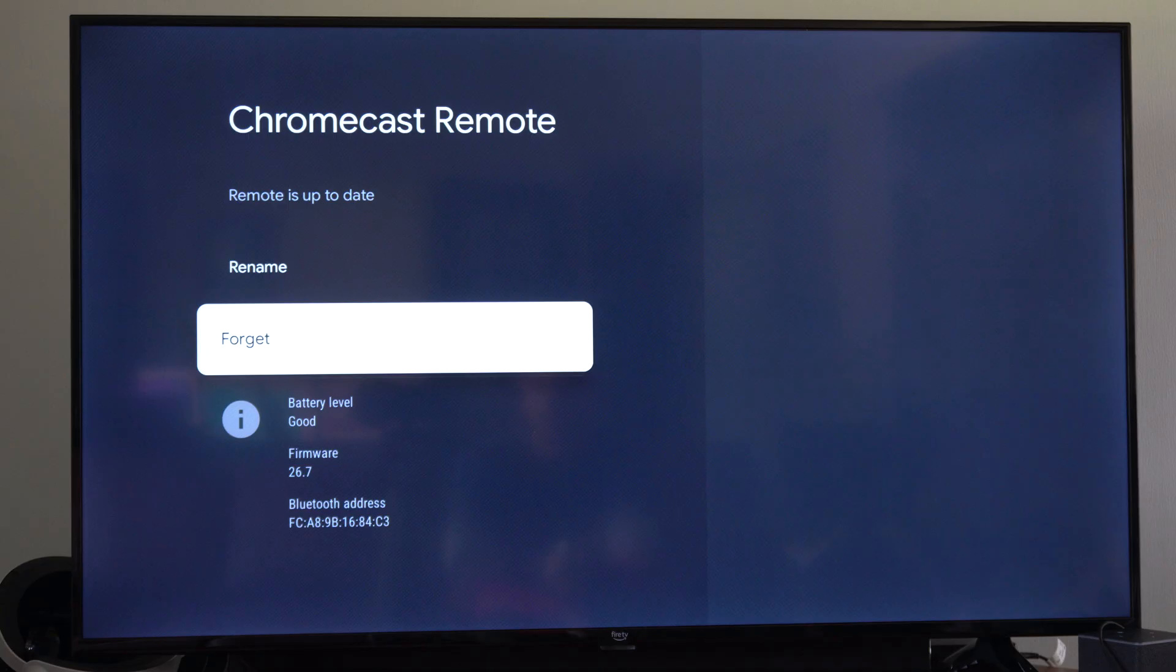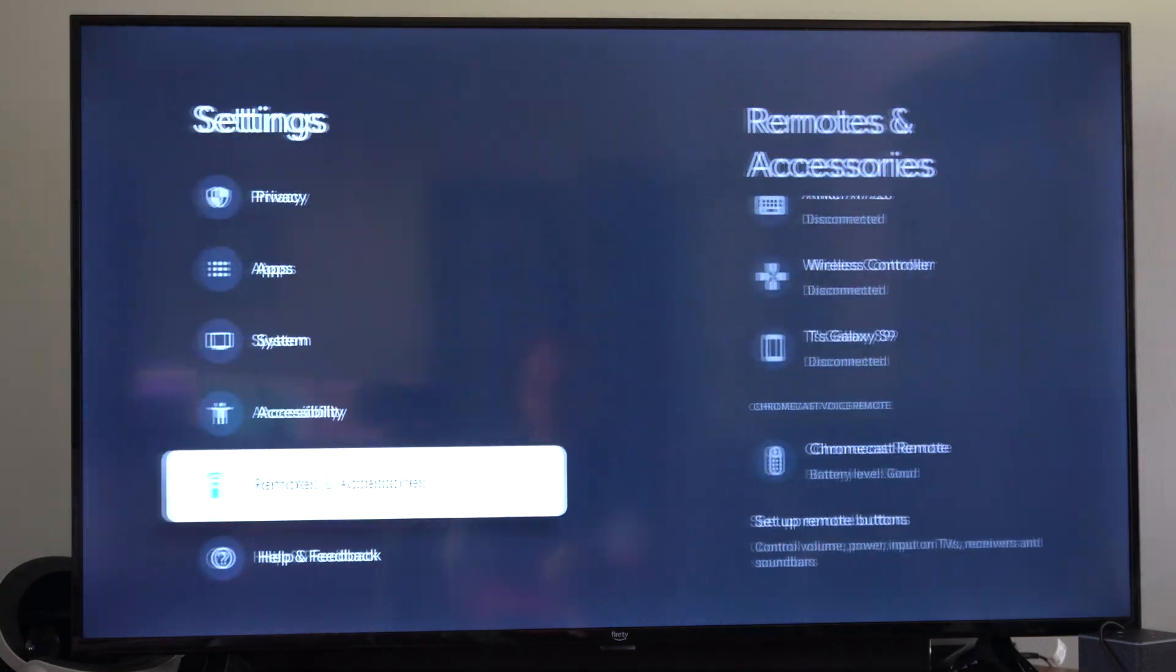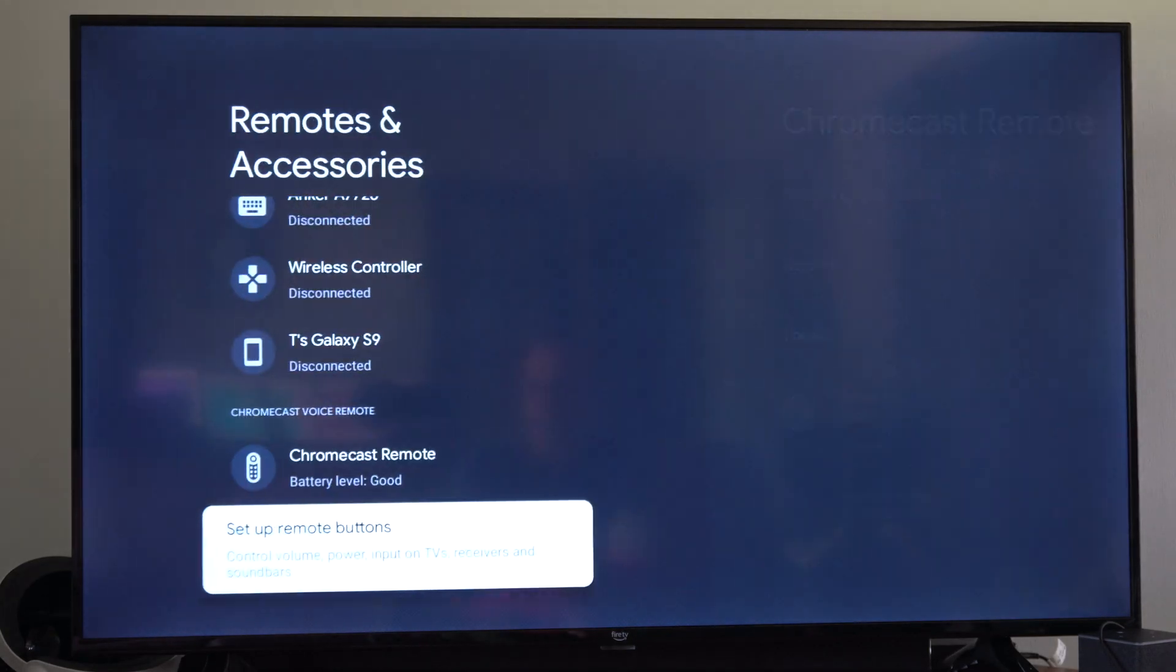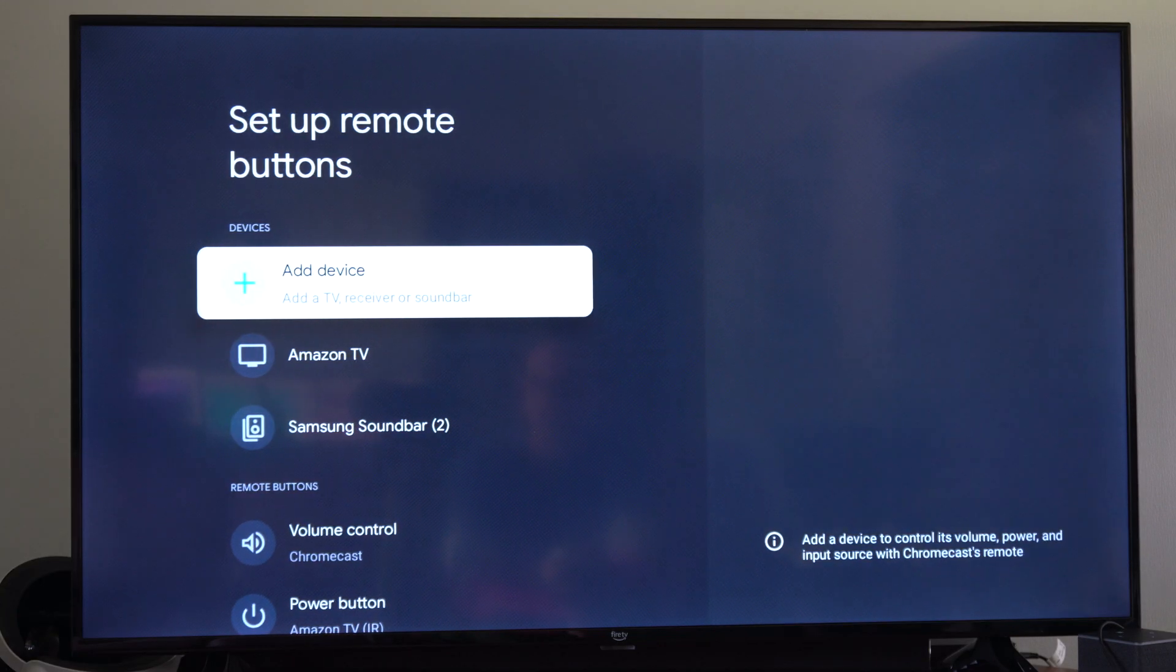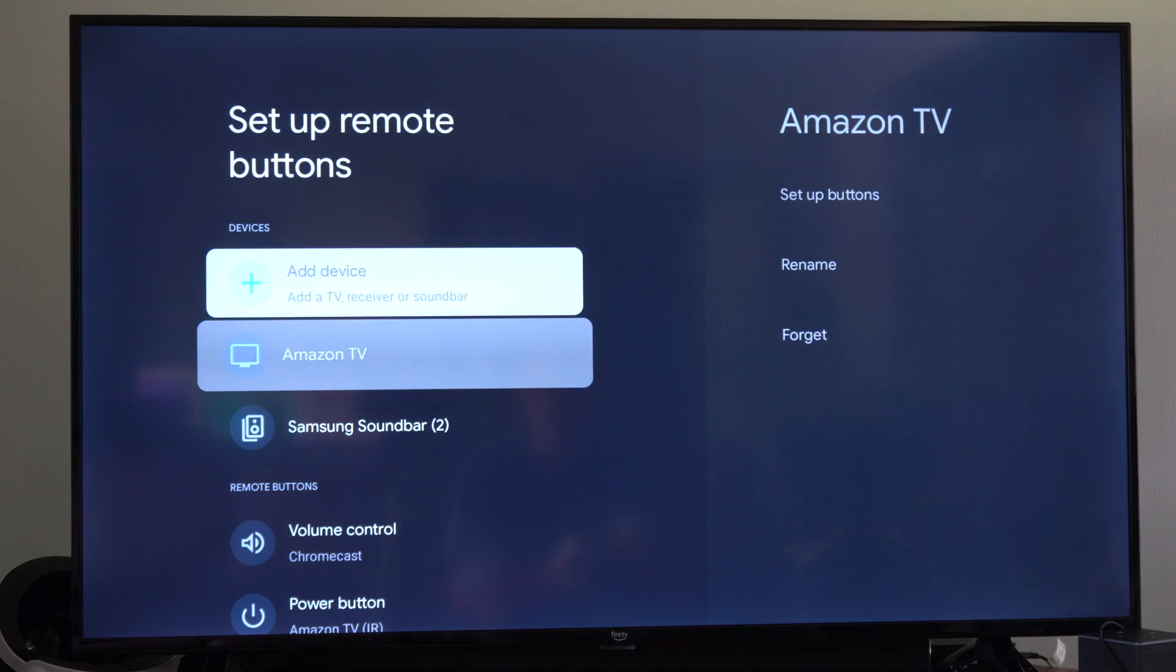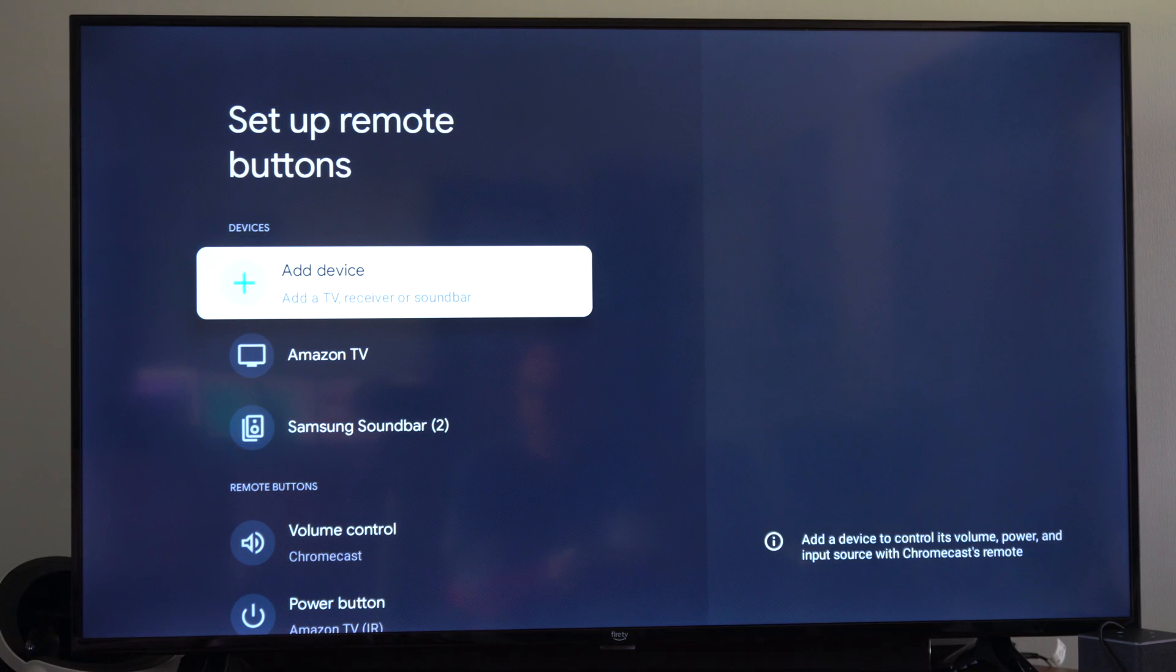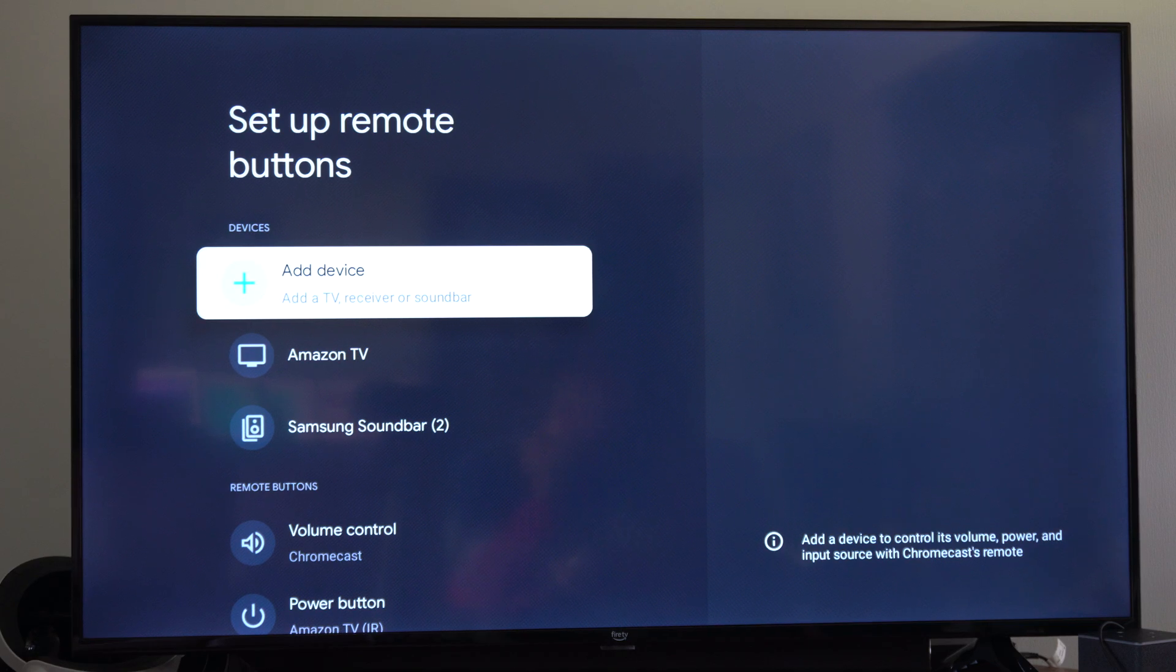Now what we want to do under here is not do anything. We want to go over to setup remote buttons right here and scroll on down and you're going to see your TV. If you don't see your TV, go to add device, add a TV receiver or soundbar.